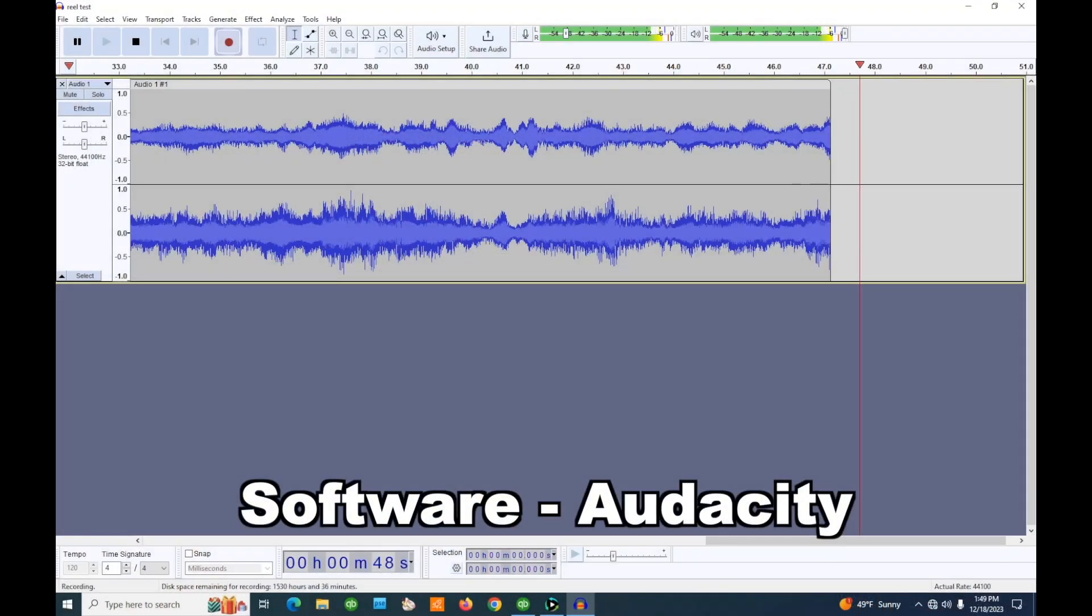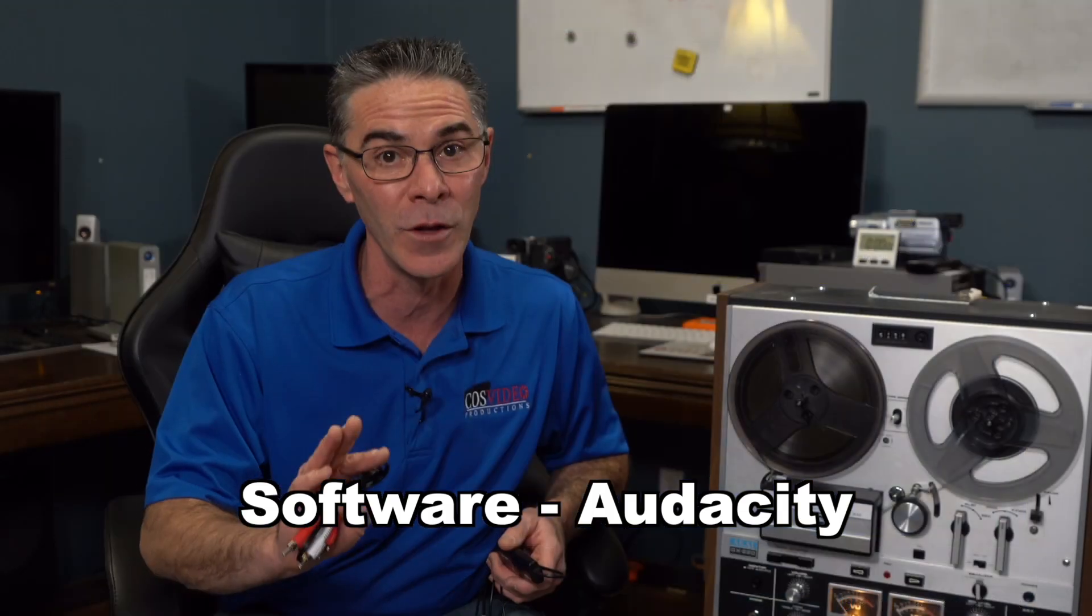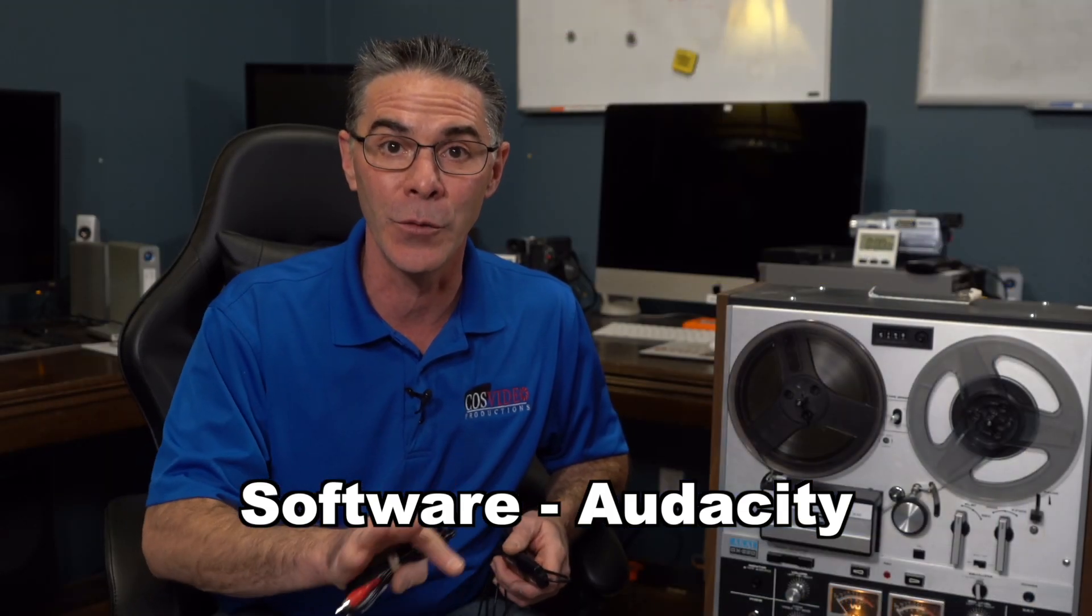The software program I'm going to be using is Audacity and that is a free download and it's really simple to use so we're going to go through all of that. So let's get started.